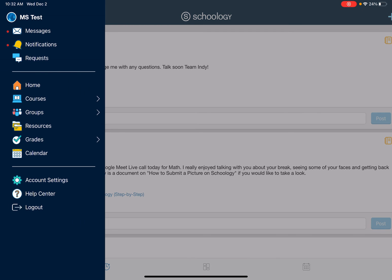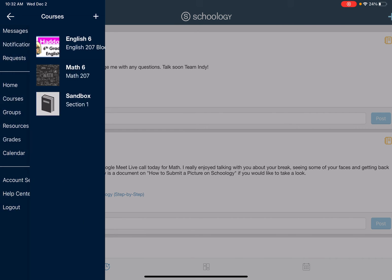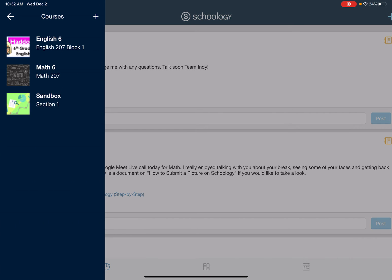And if I go in here on the left side and go to my courses, I see different courses. In this case, it's two Team Indie classes for sixth grade, but again, this can be used in any grade.